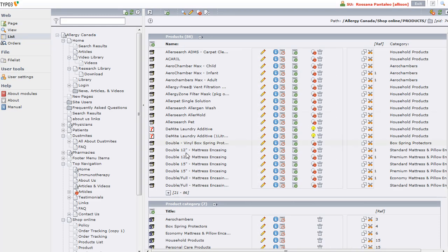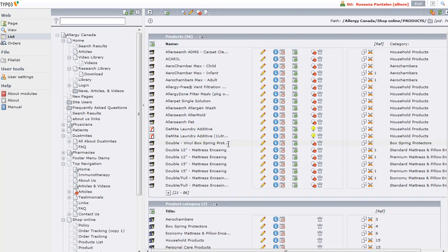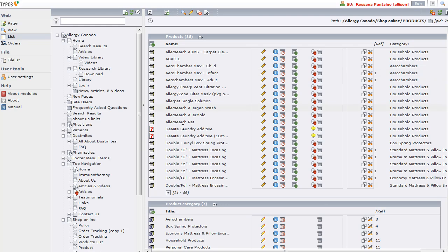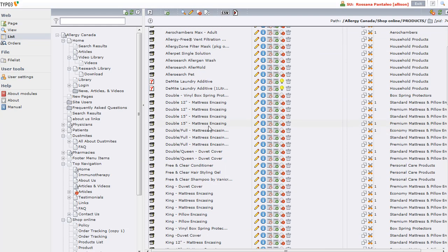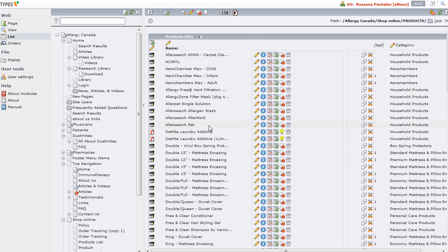Now you can see we have products and product categories. Only 20 products are being shown at a time. If I click this plus sign next to the title, it's going to show me 100 at a time. We've only got 80 some odd on this site so we're going to see them all.